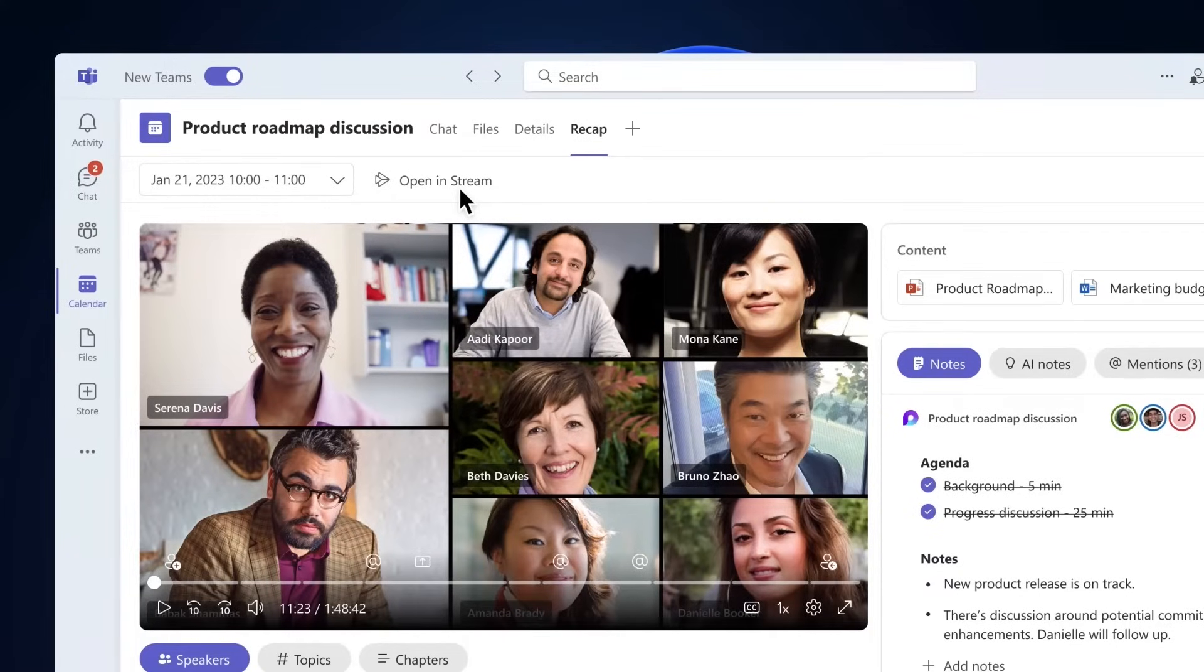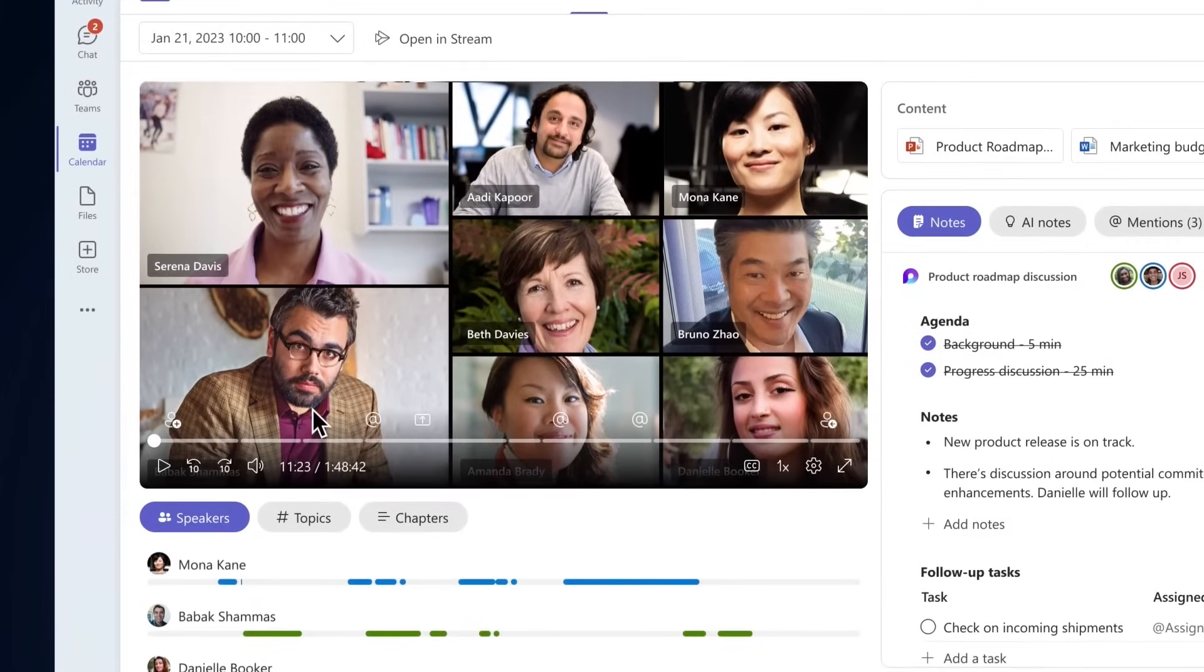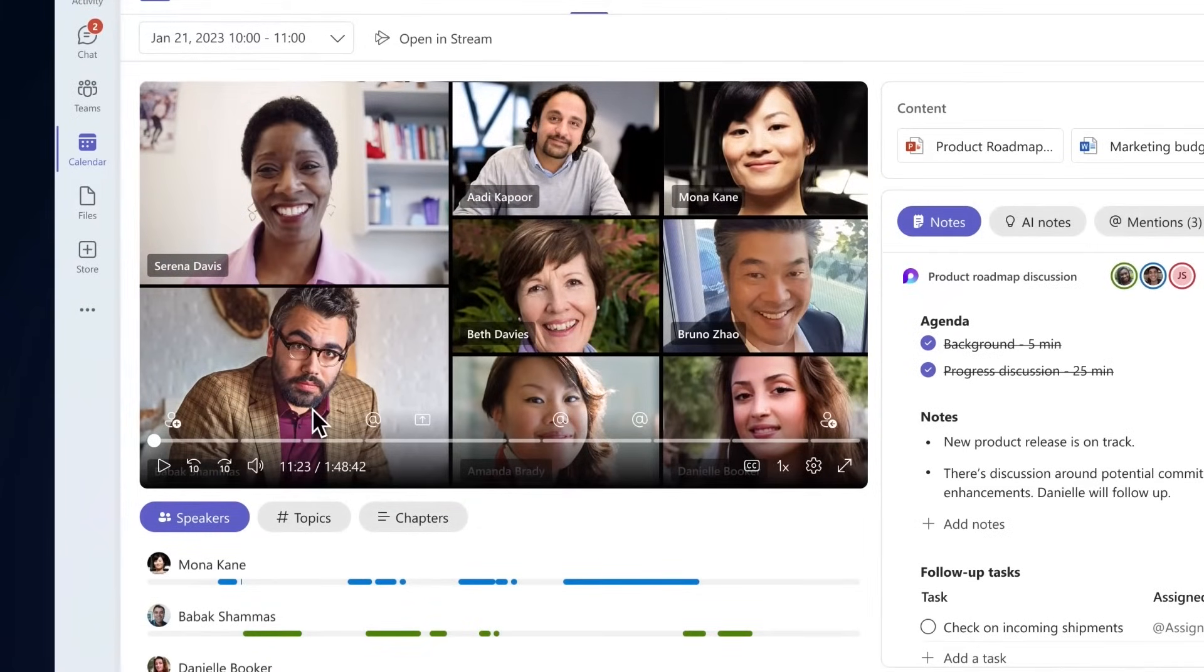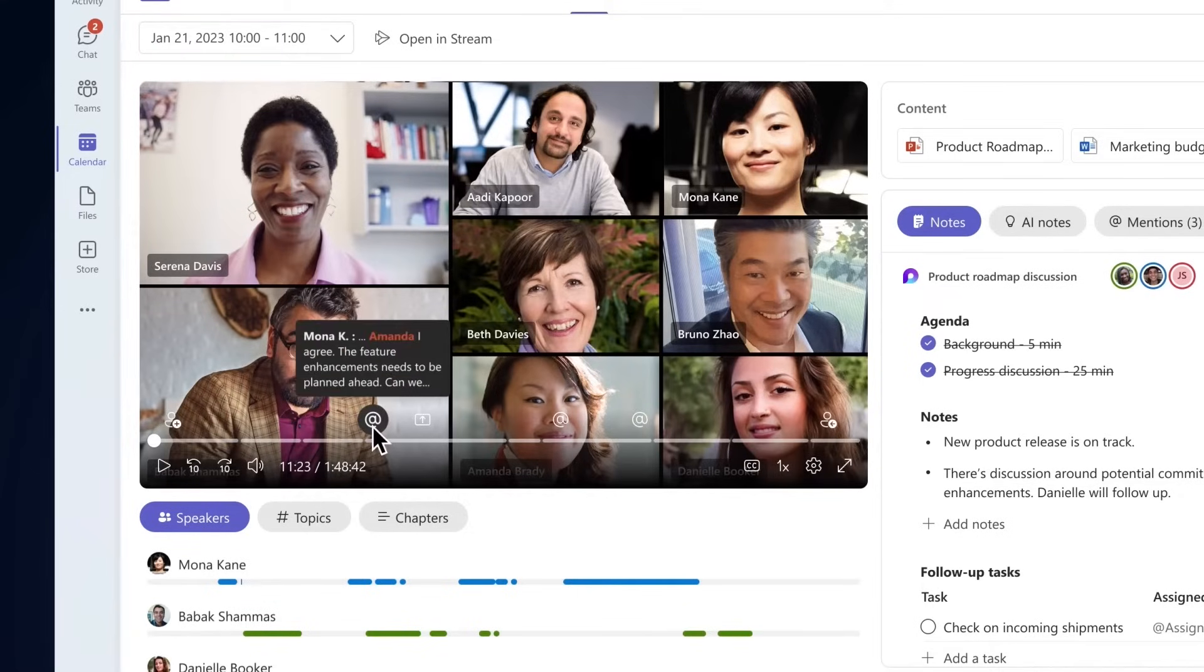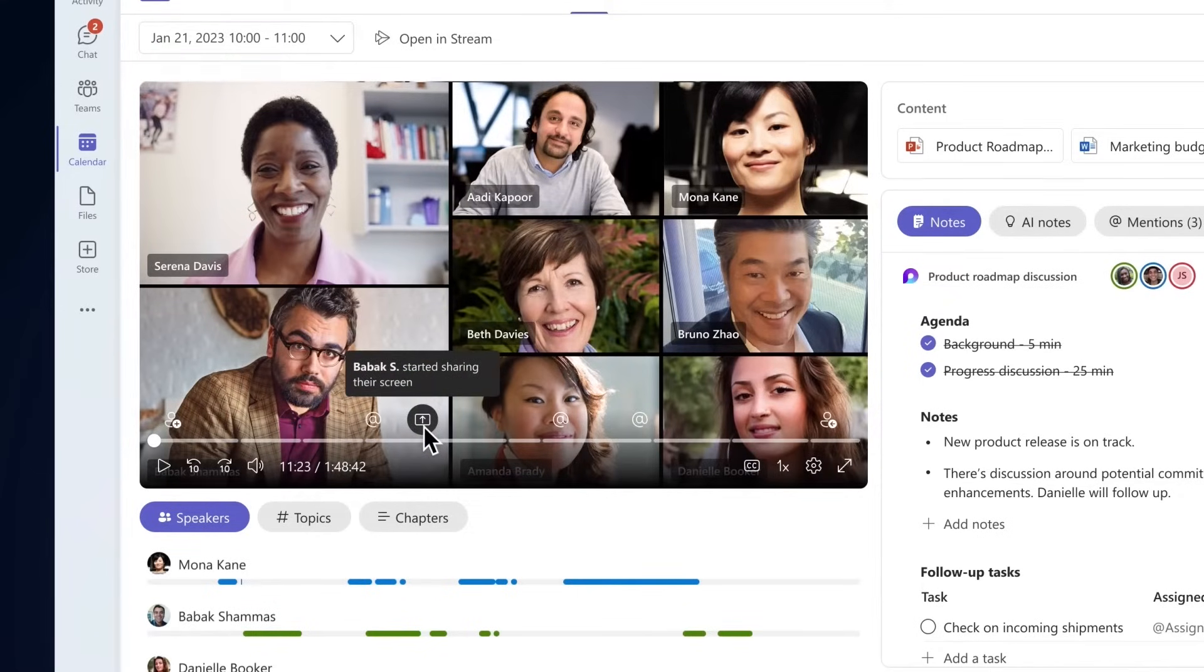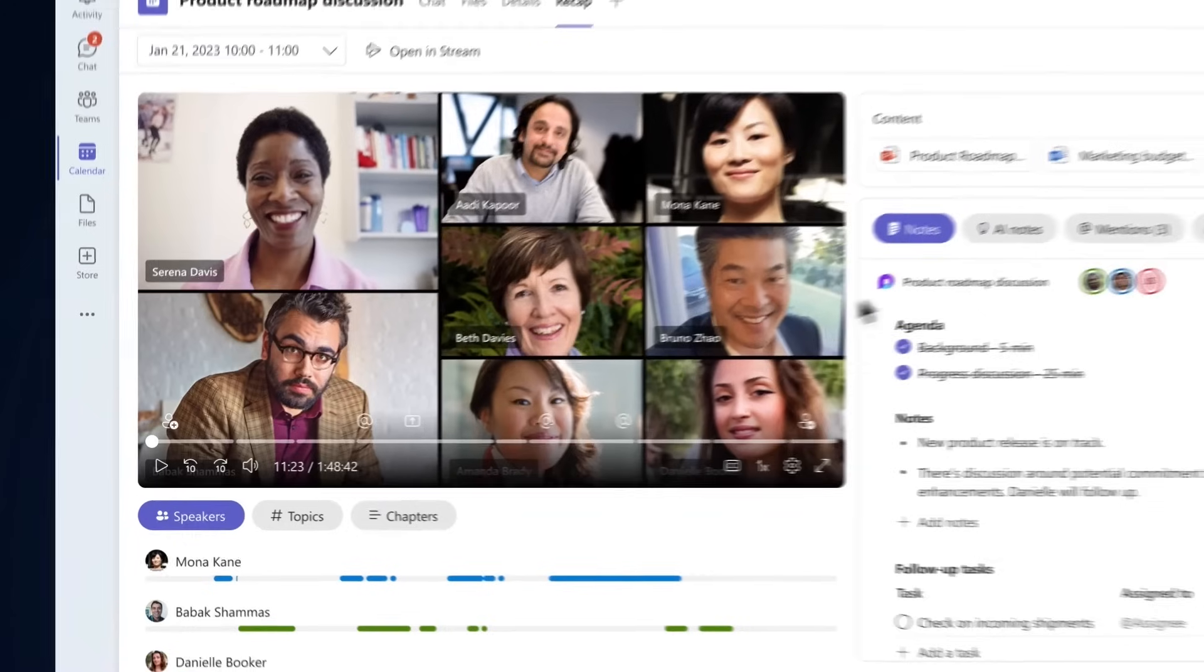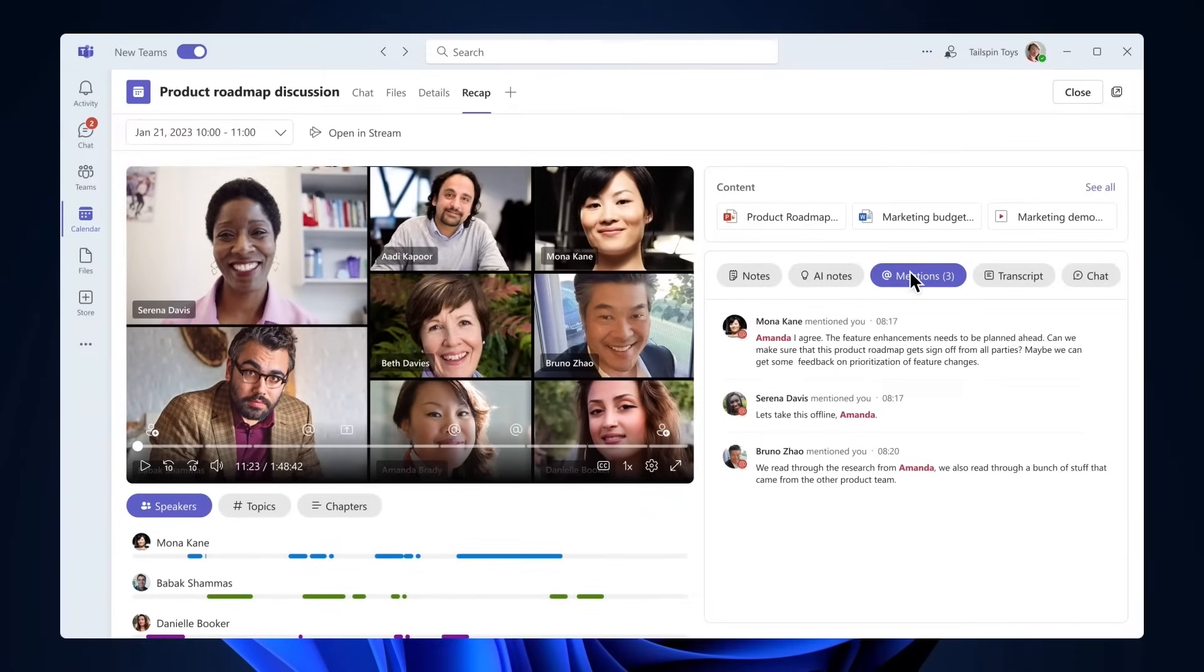To help you navigate the meeting recording more efficiently, personalized timeline markers that only you can see display markers within the video when you joined or left the meeting, when your name was mentioned, and when your screen was shared. You can also see moments when your name was mentioned on the Add Mentions tab on the right side.